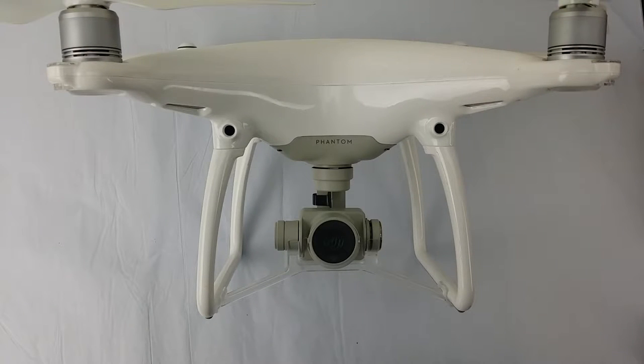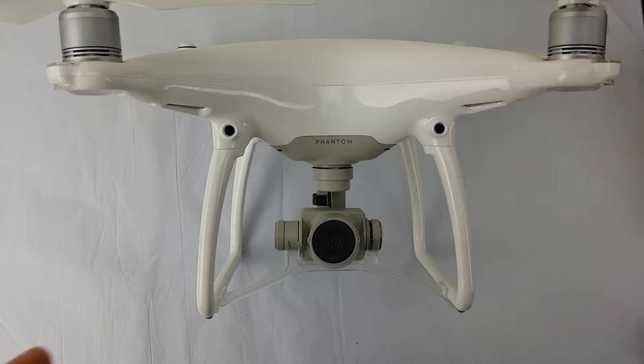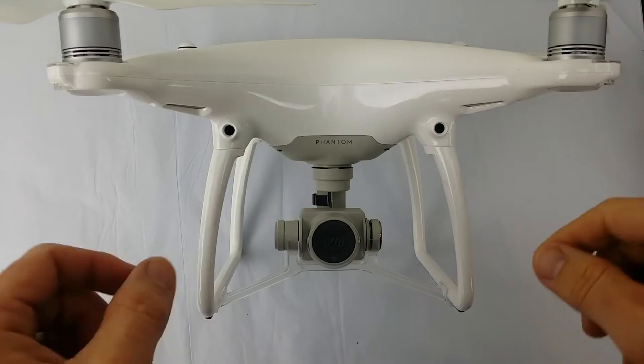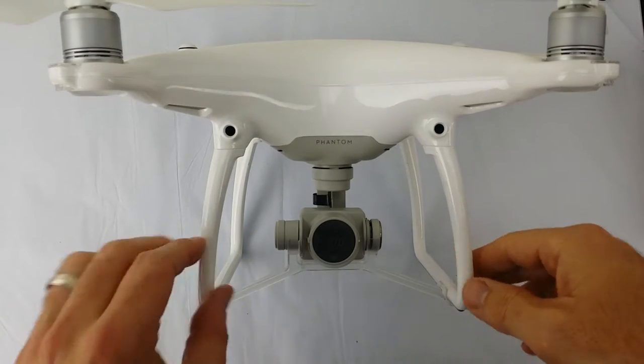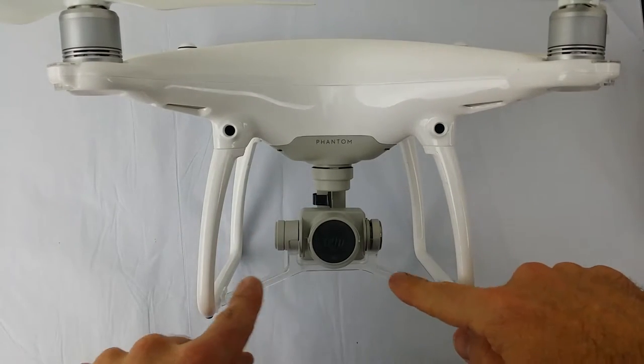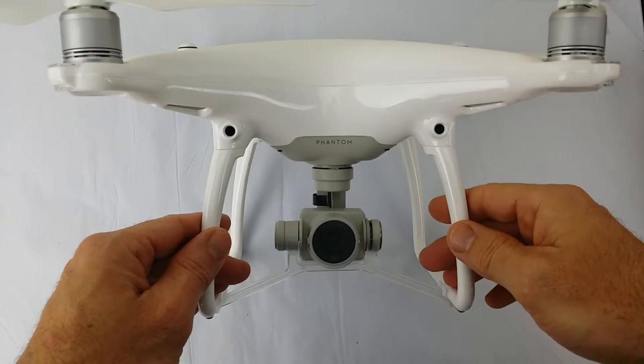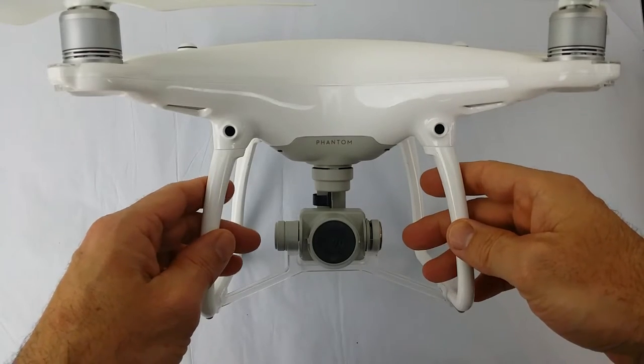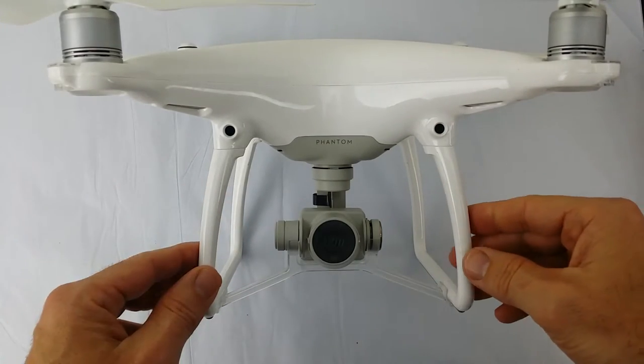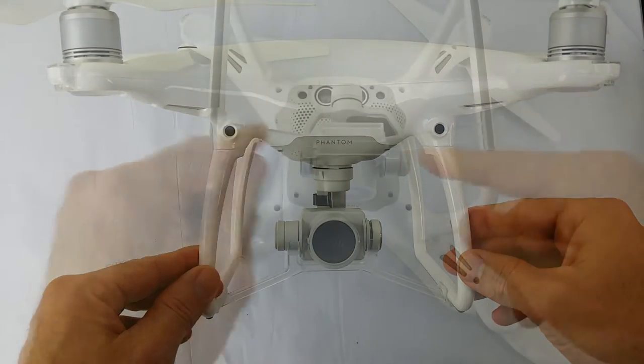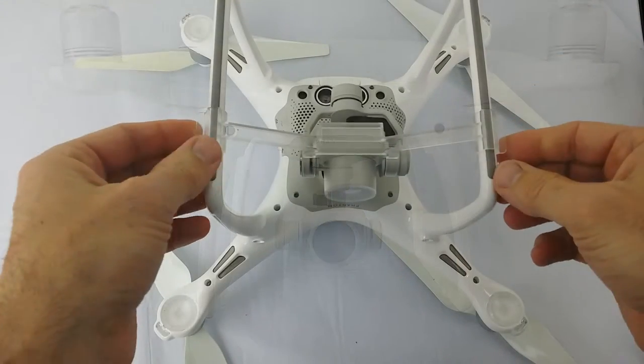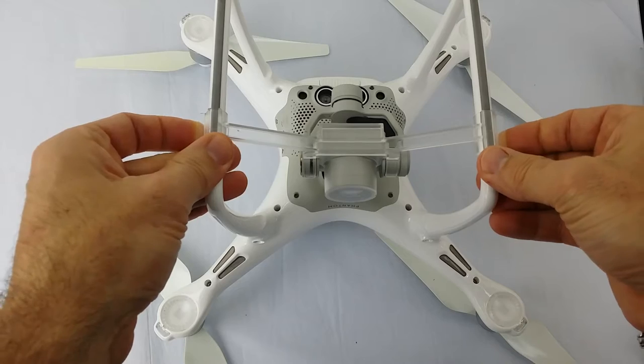What's up everyone, Steve here again from RC Tanks and Trucks 24/7. If you're like me and you're not really fond of this stock Phantom 4 gimbal guard, then check out this video.